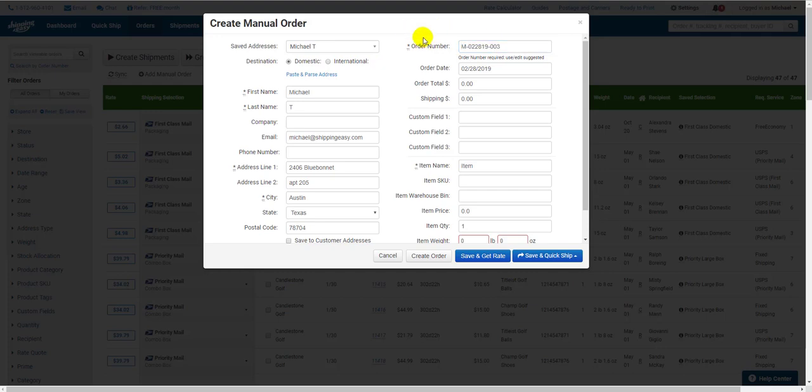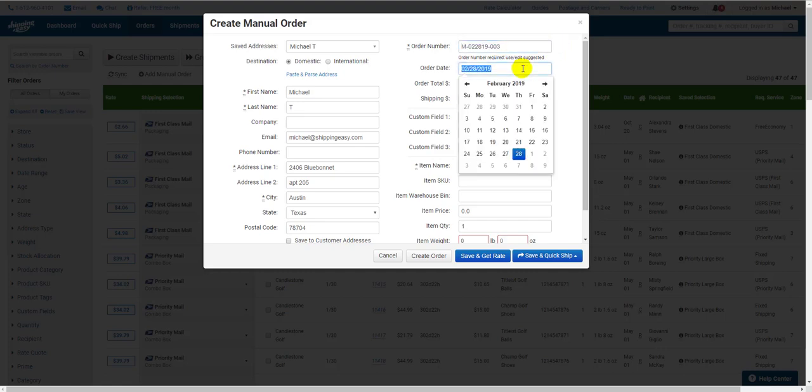Order Number is prefilled with M for manual, followed by the date, and the last number is the number of times you've opened the Manual Order screen today. You can add your own order number if you like, or use the one supplied. The Order Date is the date the order was placed. It defaults to today, but you can also change this if needed.